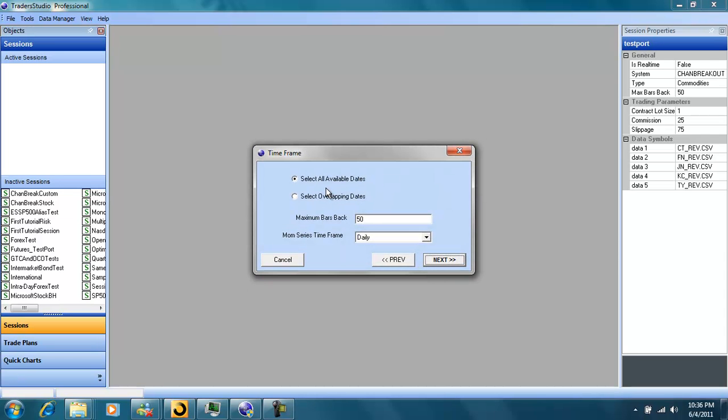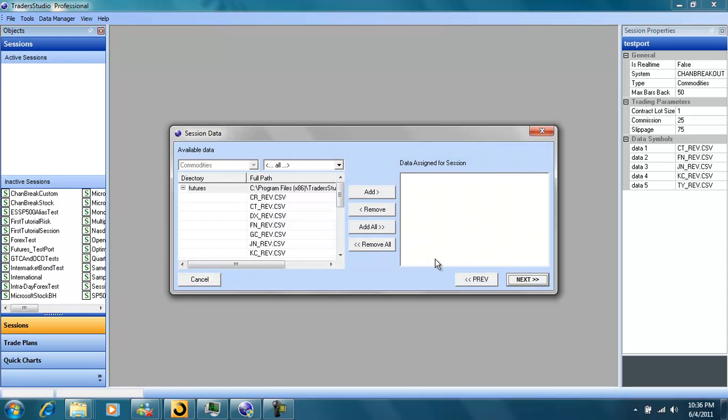Now we have the time frame. We can select all dates or overlapping dates. We can select how many bars back we can access and the time frame. We'll leave this as daily.